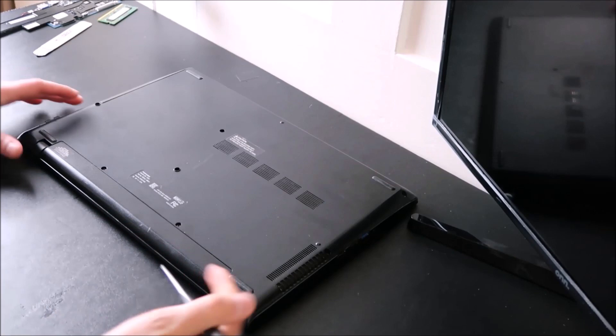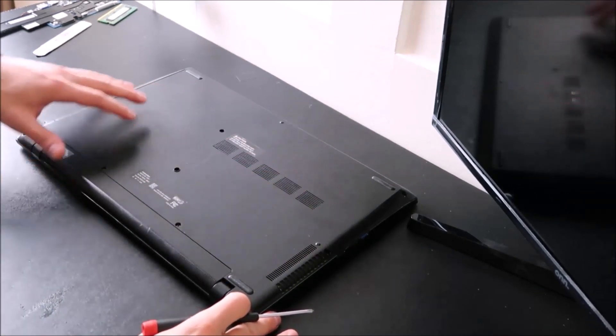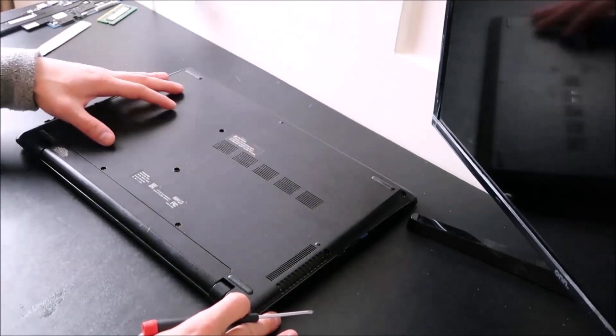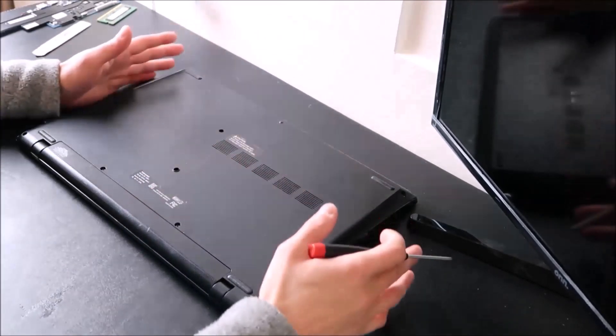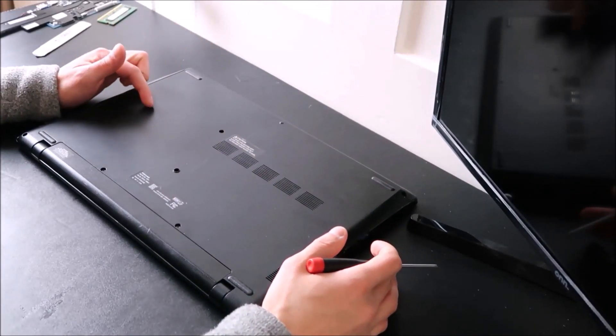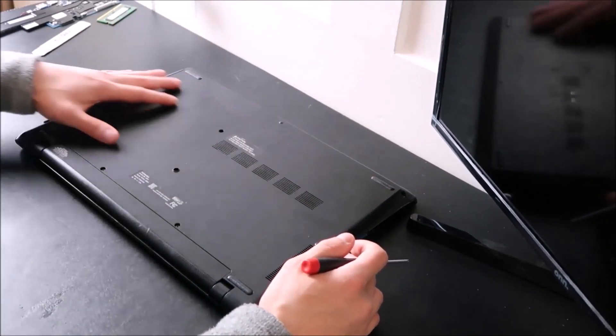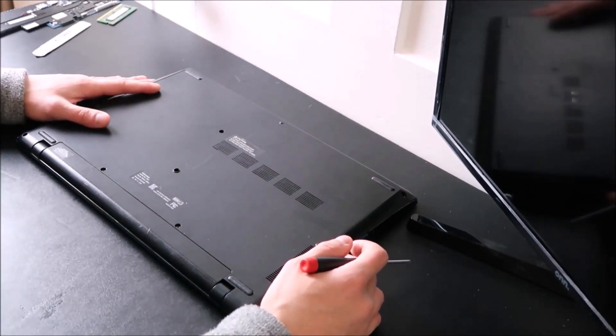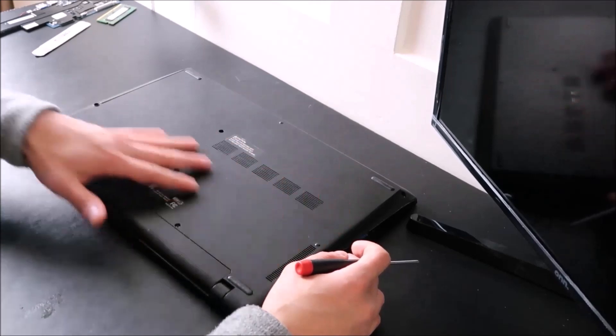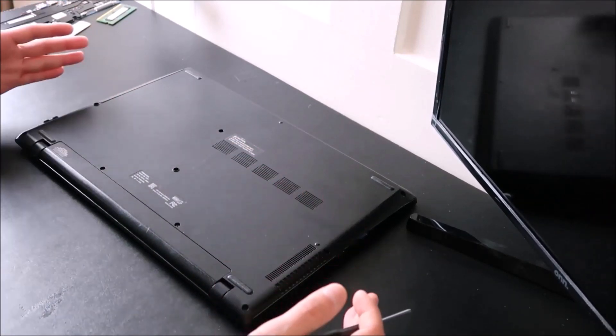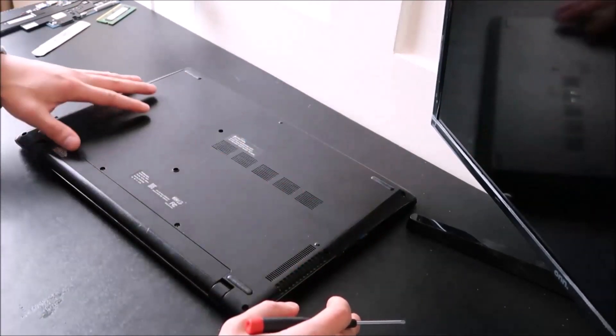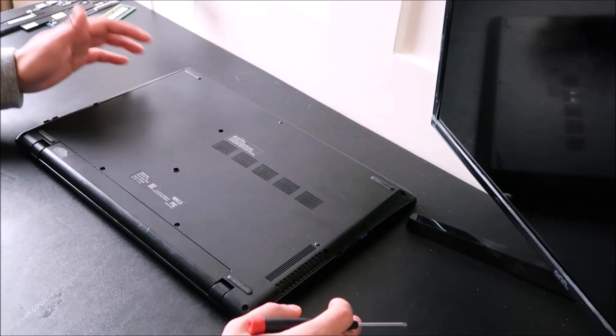Now if you're lucky enough on the bottom of your computer to have easy access doors or panels, take those off. There's a chance one of them will lead you to your RAM. I do not have that in this model, so I have to take my entire bottom panel off. So if you're in that situation, take all the screws out you can see.